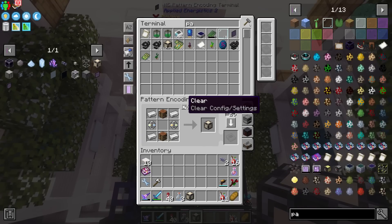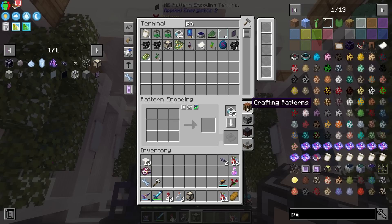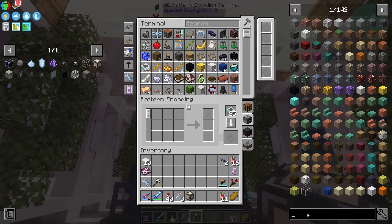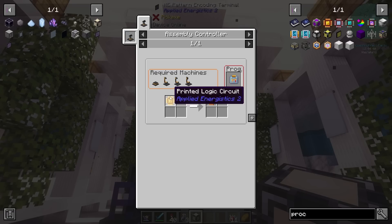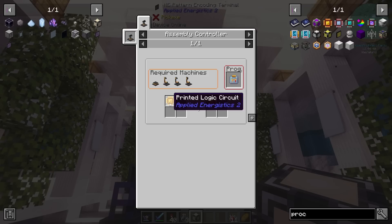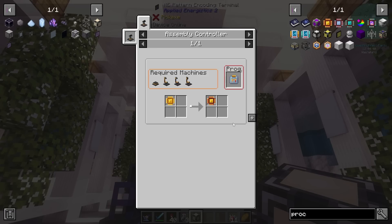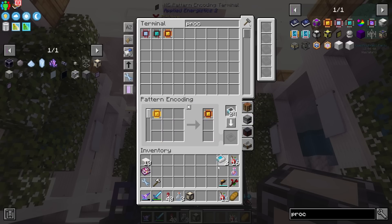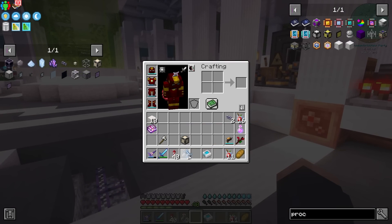You can actually set up pattern providers for all kinds of different things: stone cutters, smithing tables, processes, and crafting. Processes are very important — this is going to allow us to do the processors and their final shape crafting. We're just going to tell the pattern provider to send a circuit, which will then do something and should return a logic processor. If it doesn't, it will continue to wait for that item until you cancel the craft.